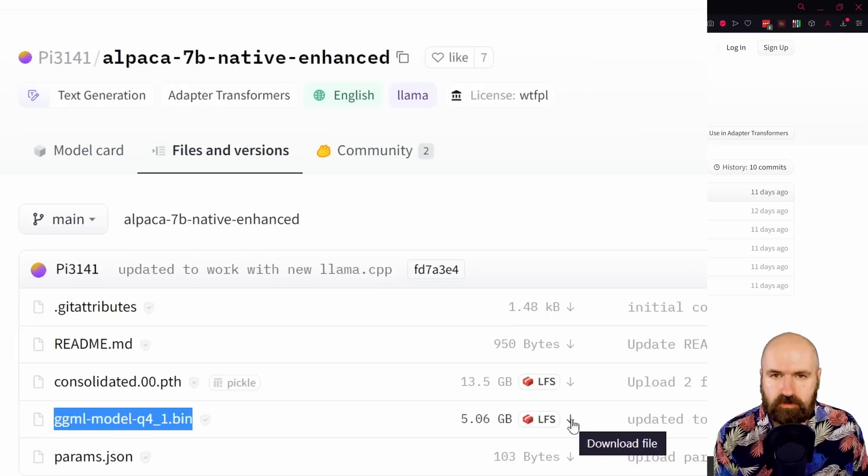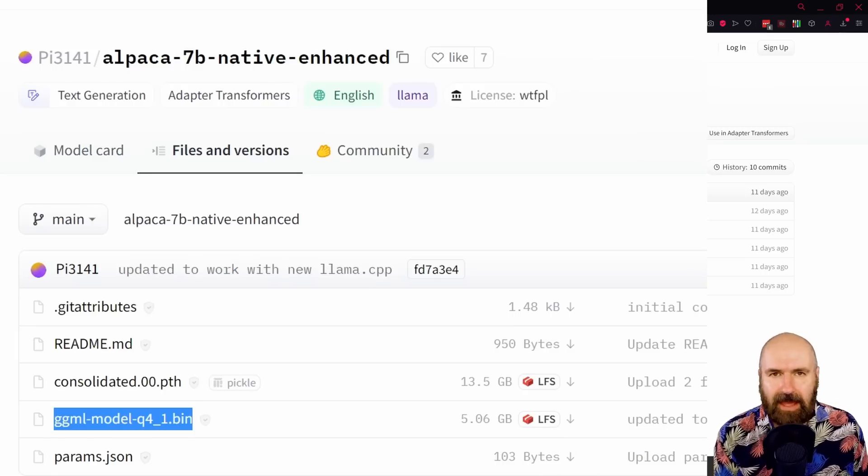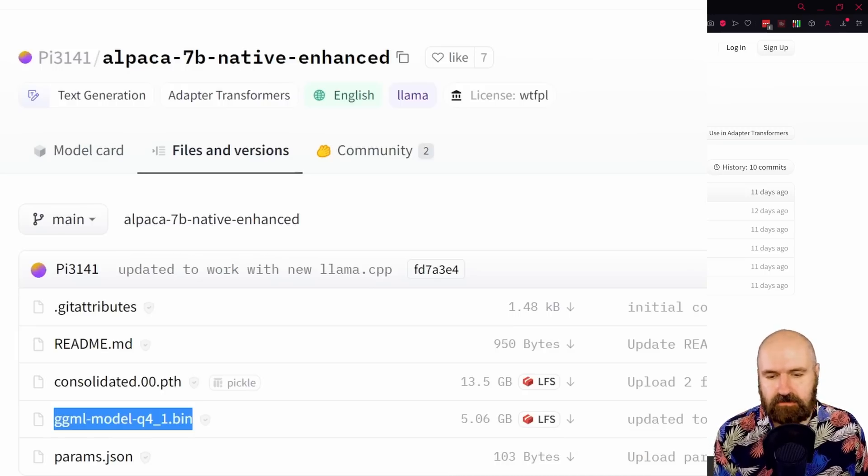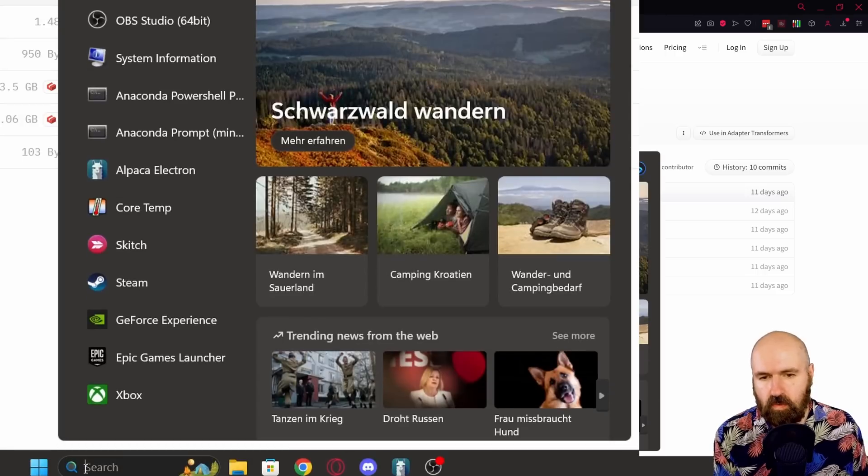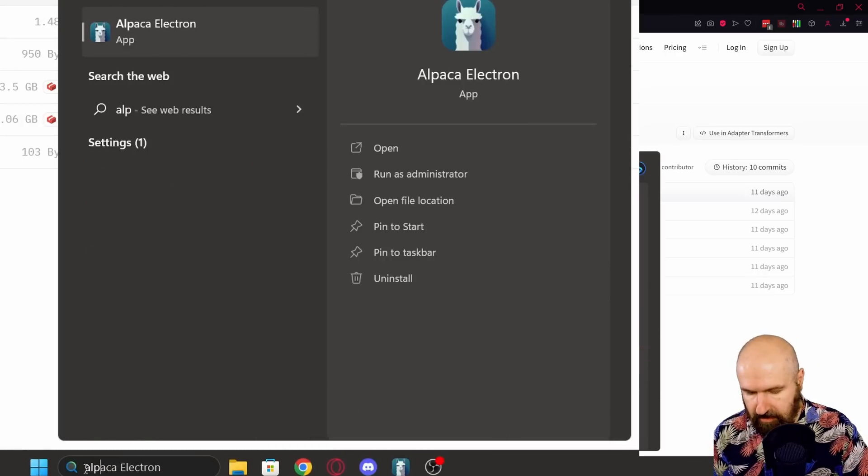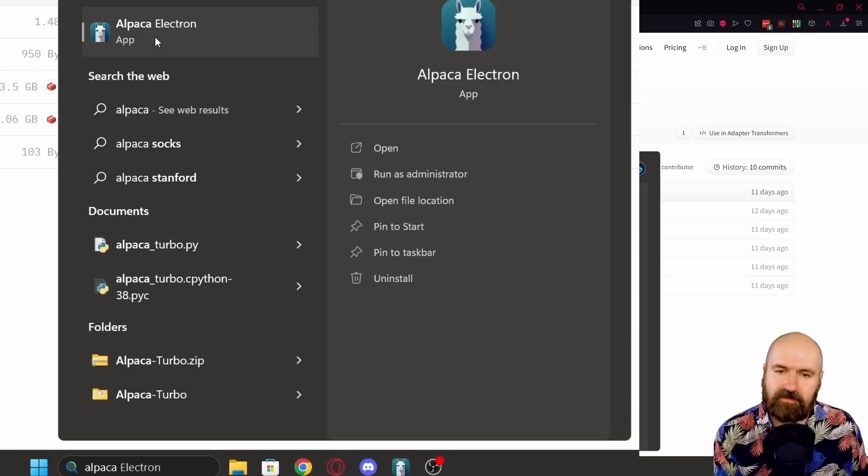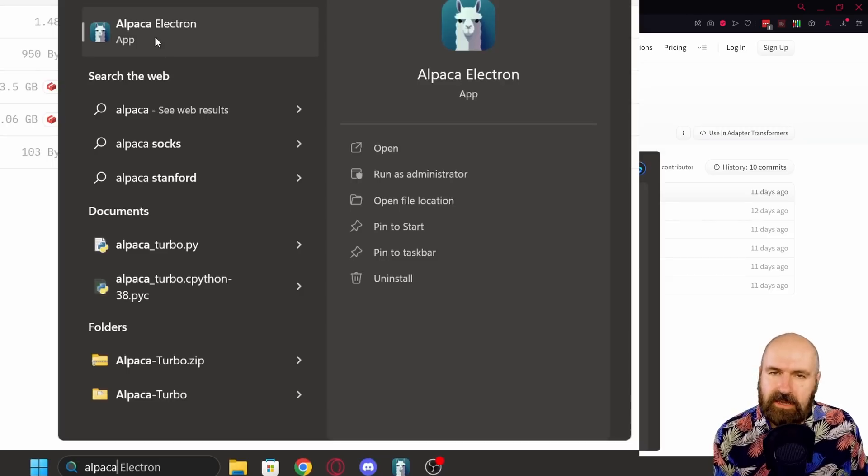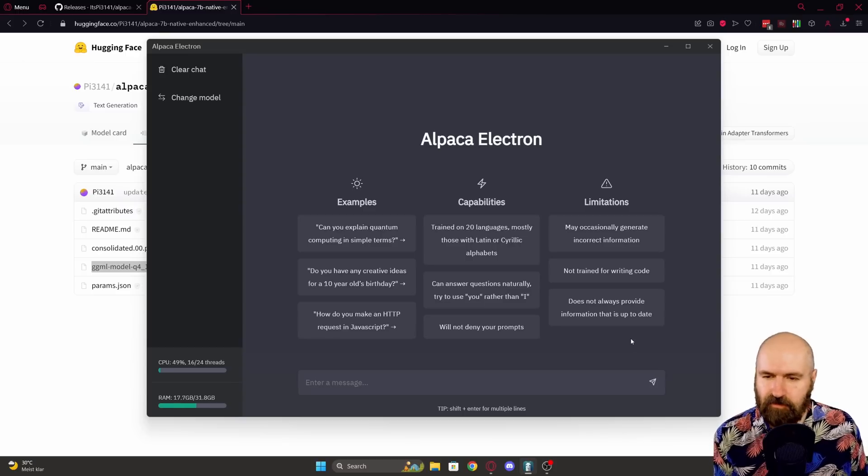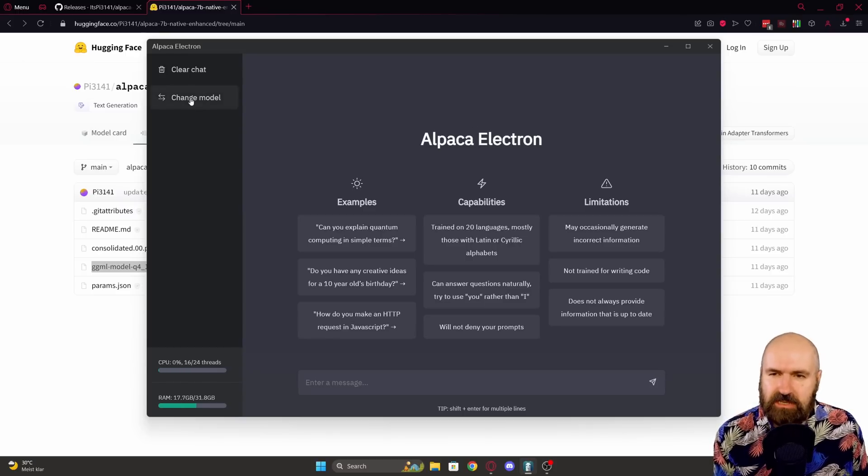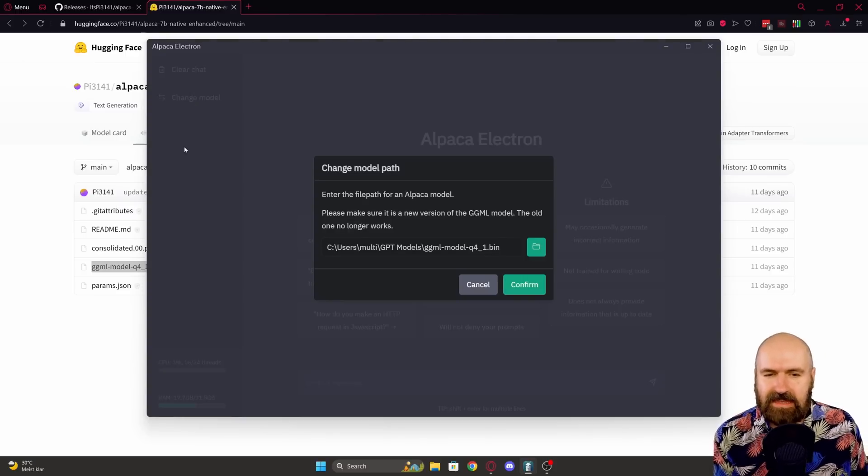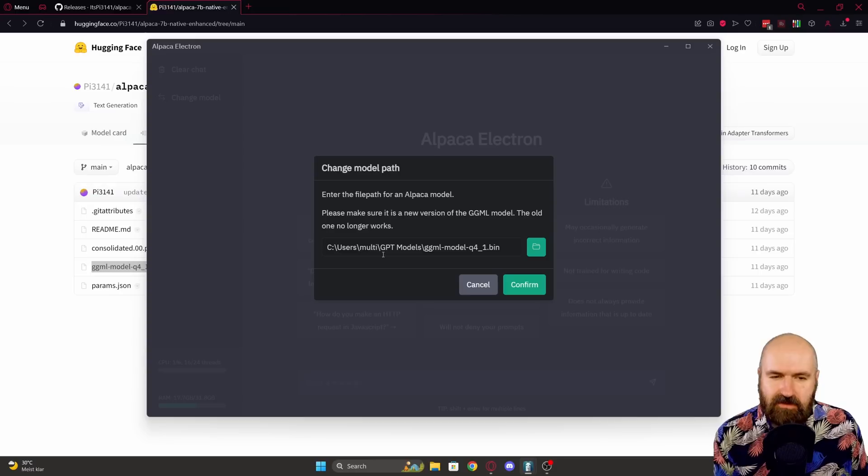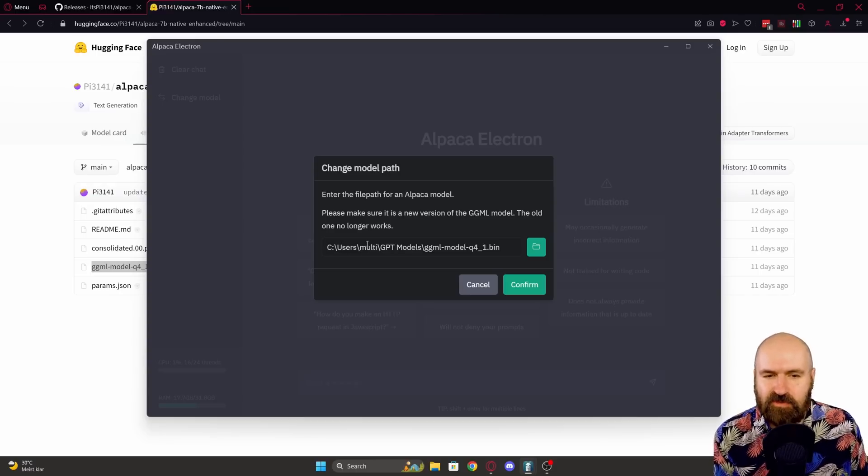Then you want to simply start up the Alpaca exe. Go down here to your Windows and write Alpaca. This comes up - Alpaca Electron. You click on it and it's opening up for you. Now over here it says change model. You click on this.